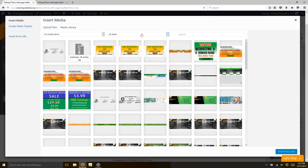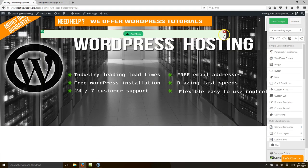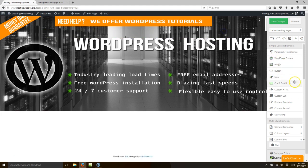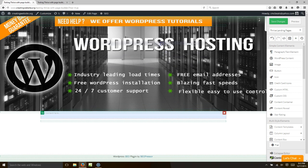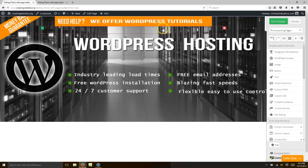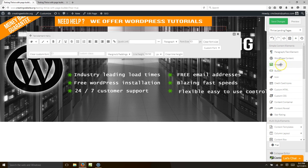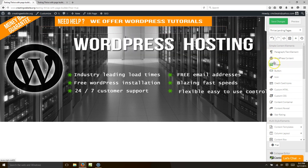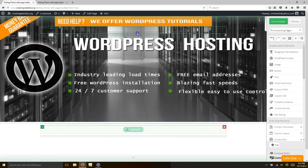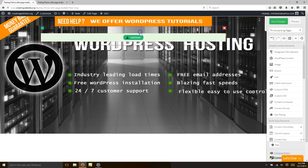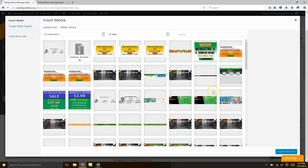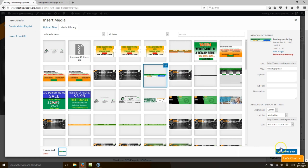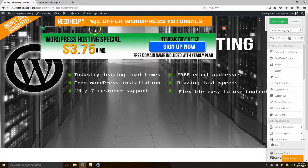We're going to hit 'add image.' Actually, I think we need to add a content container first, then bring it in here. Inside the content container we're going to put our image because we want this one to be on the bottom. So we click 'image,' bring it into our content container, click the image, hit insert — there it is.